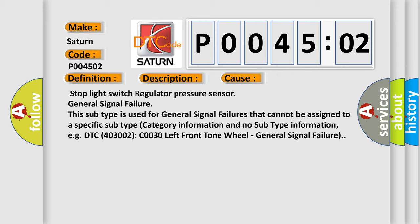Stop light switch regulator pressure sensor general signal failure. This subtype is used for general signal failures that cannot be assigned to a specific subtype category. For example, DTC 400 and 3002 CO030 left front tone wheel general signal failure.